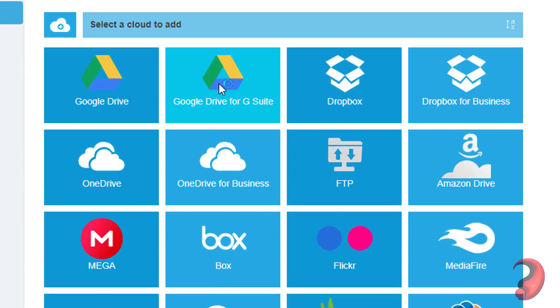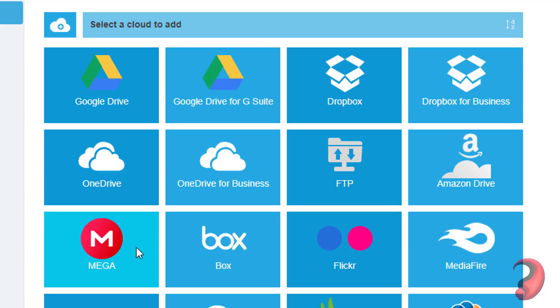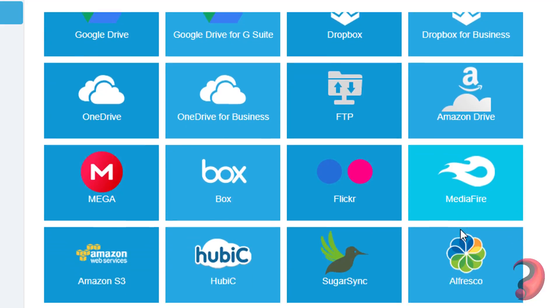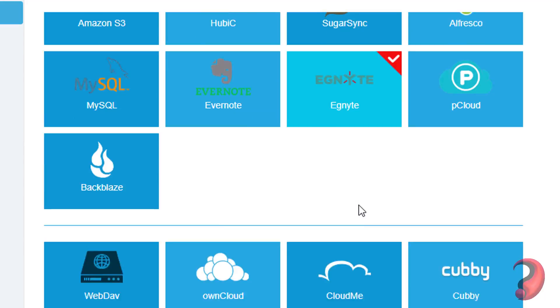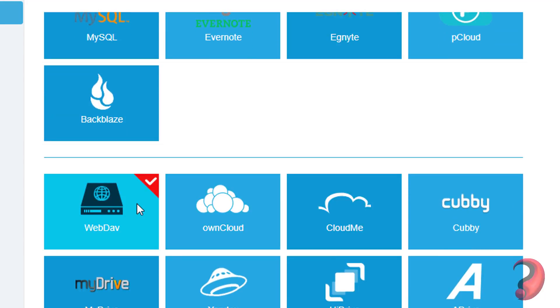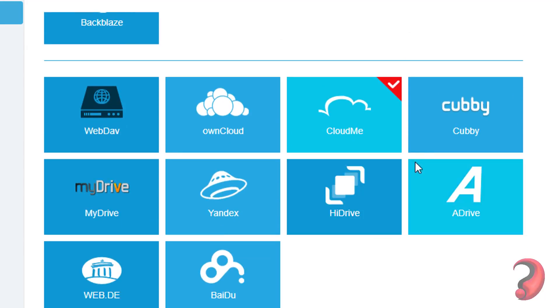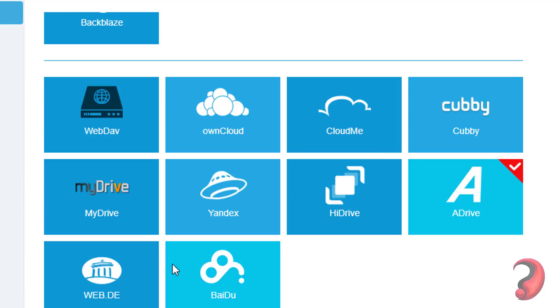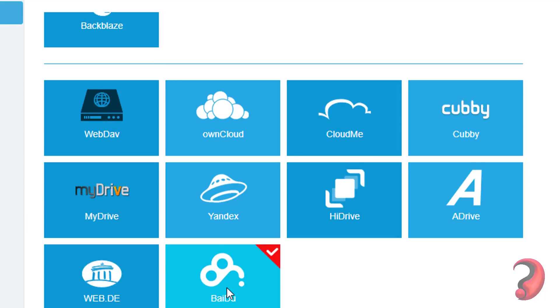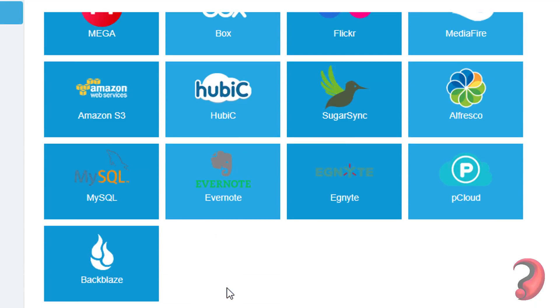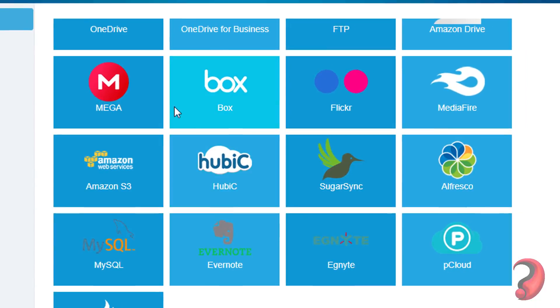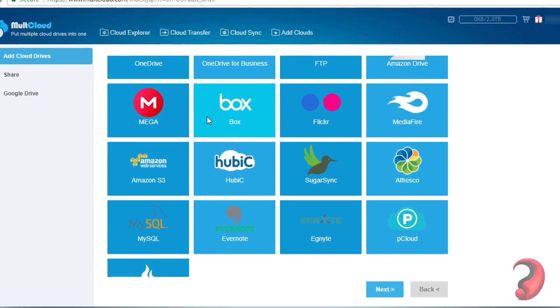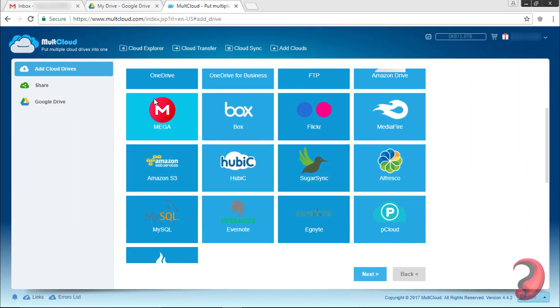For example, Dropbox, OneDrive, Flickr, Mediafire, pCloud, CloudMe. Now I will show you how to add one of these cloud drives to MultCloud. You can follow the same steps to add other drives.